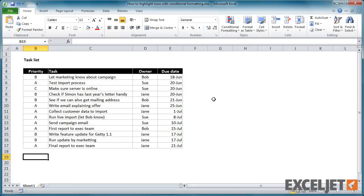Here, we have a task list that contains a number of columns—priority, task, owner, and due date.